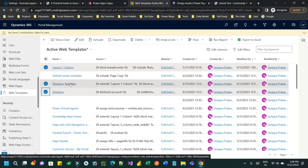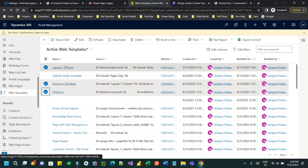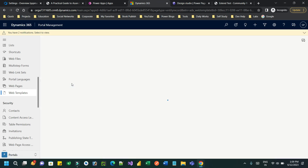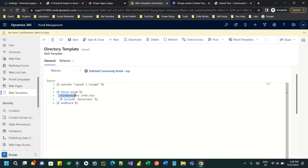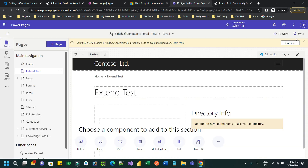So we have three web templates: Layout One Column as the parent, Directory as the FetchXML template for account information, and Directory Template as the child. The child uses 'extend' to use the Layout One Column parent template, and overrides the aside block of the parent using the 'block' liquid code, then calls the third web template to render account information. Note that 'include' simply renders an existing web template inside another, but 'extend' is used for inheritance — allowing you to modify blocks from the parent. The extend line must always be the first line.